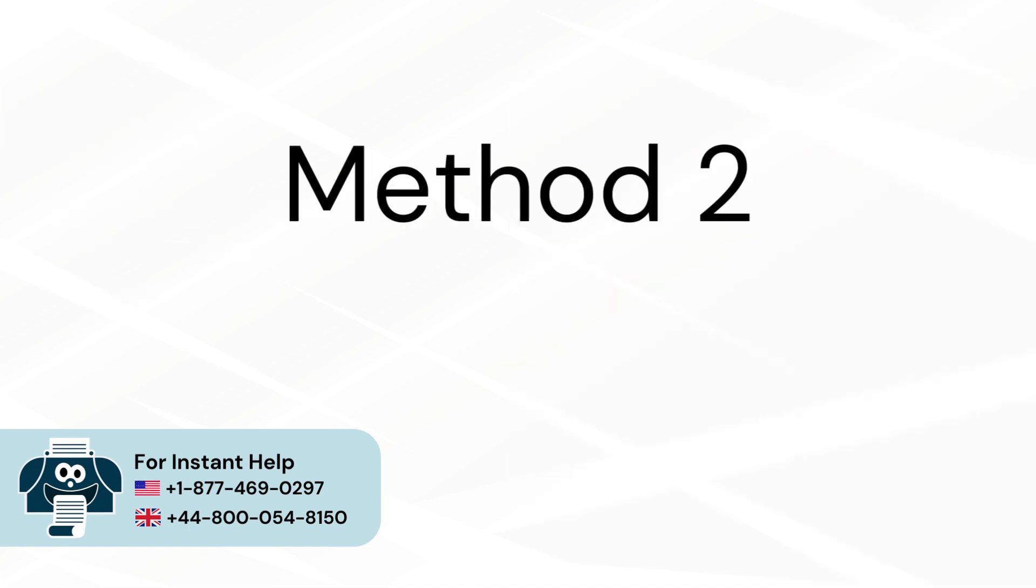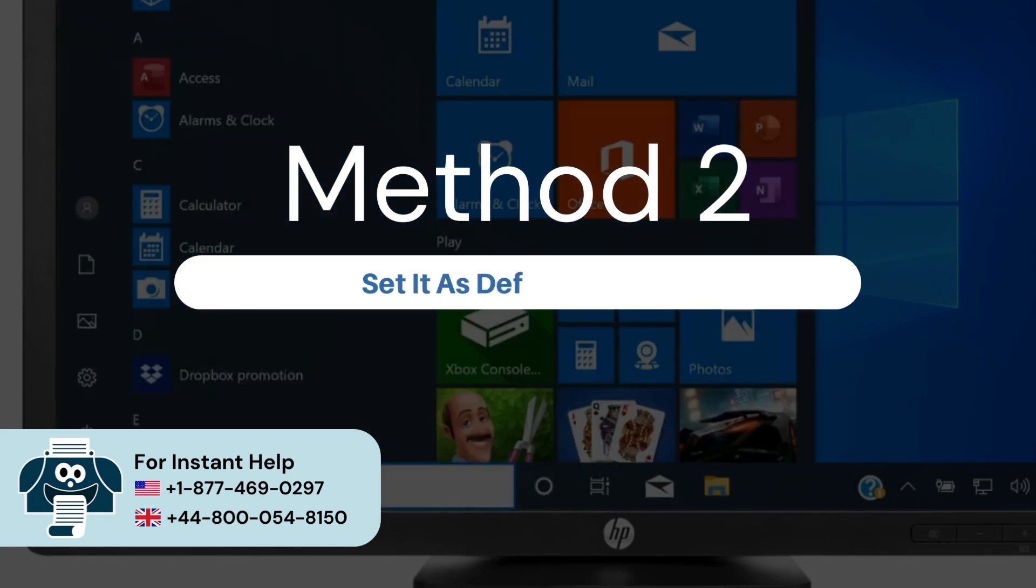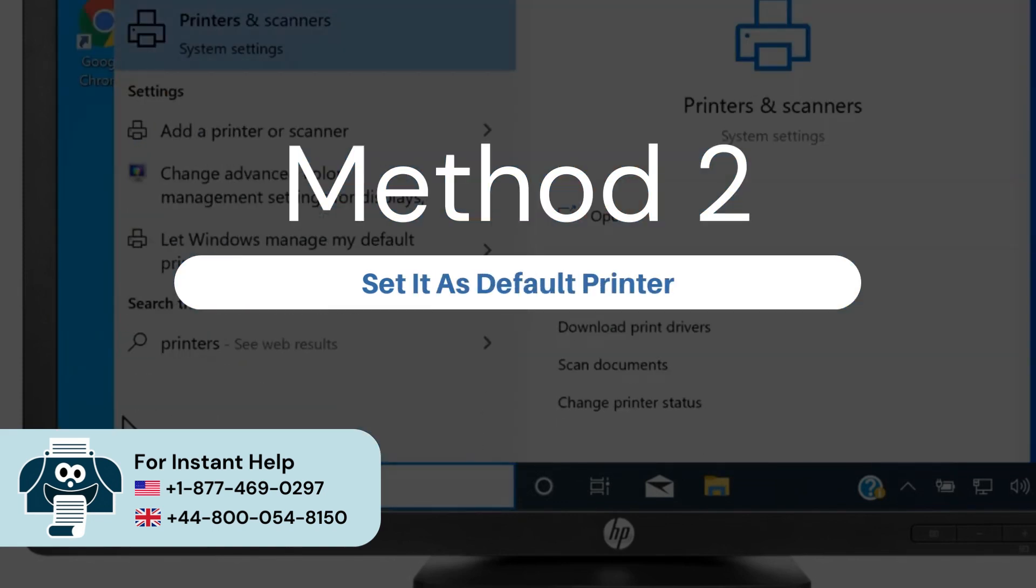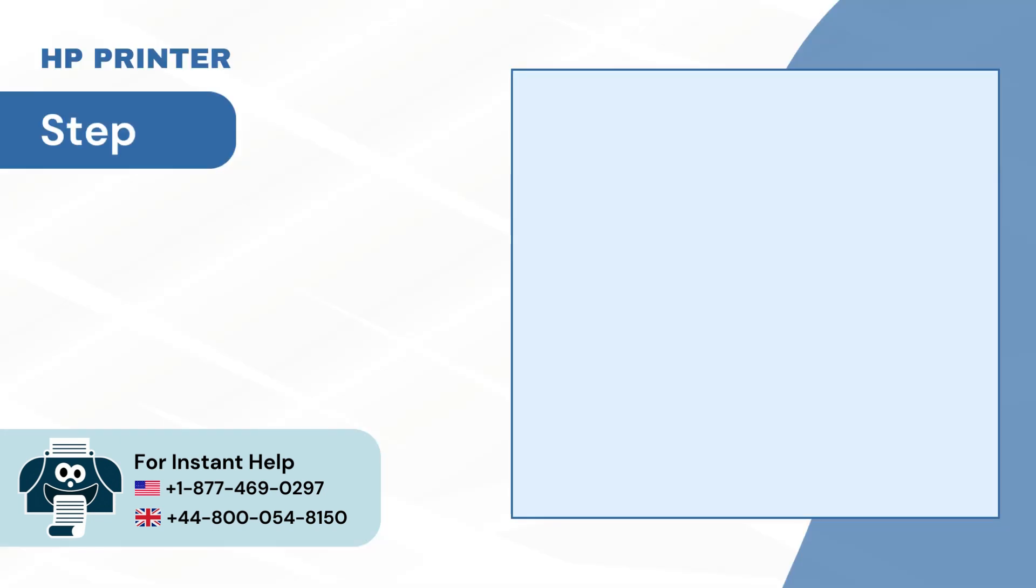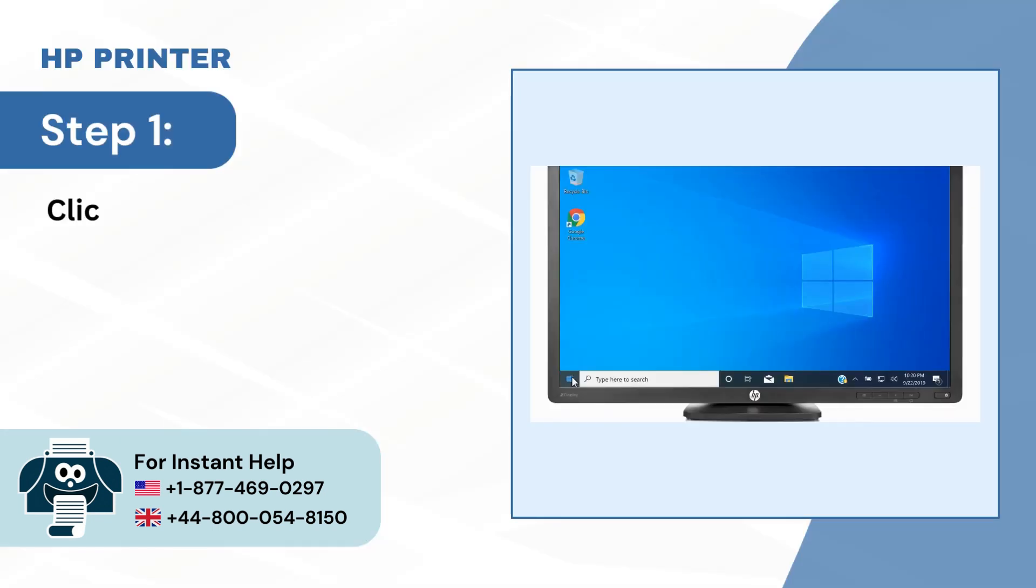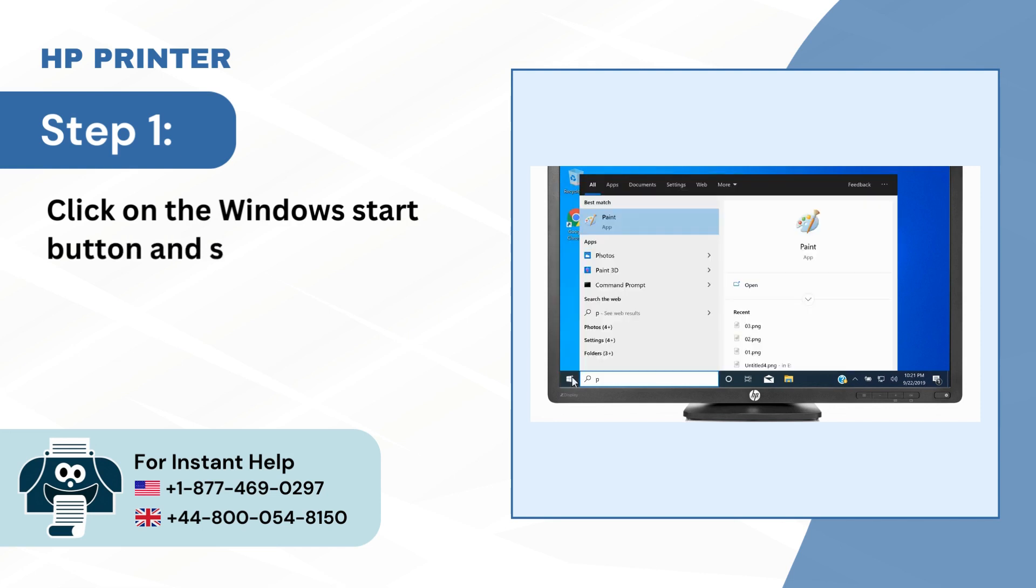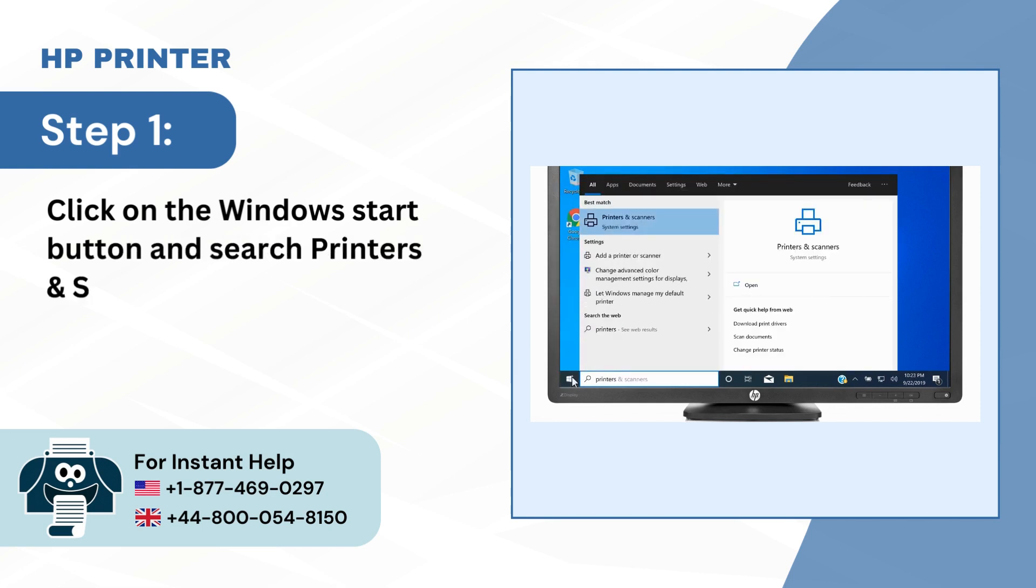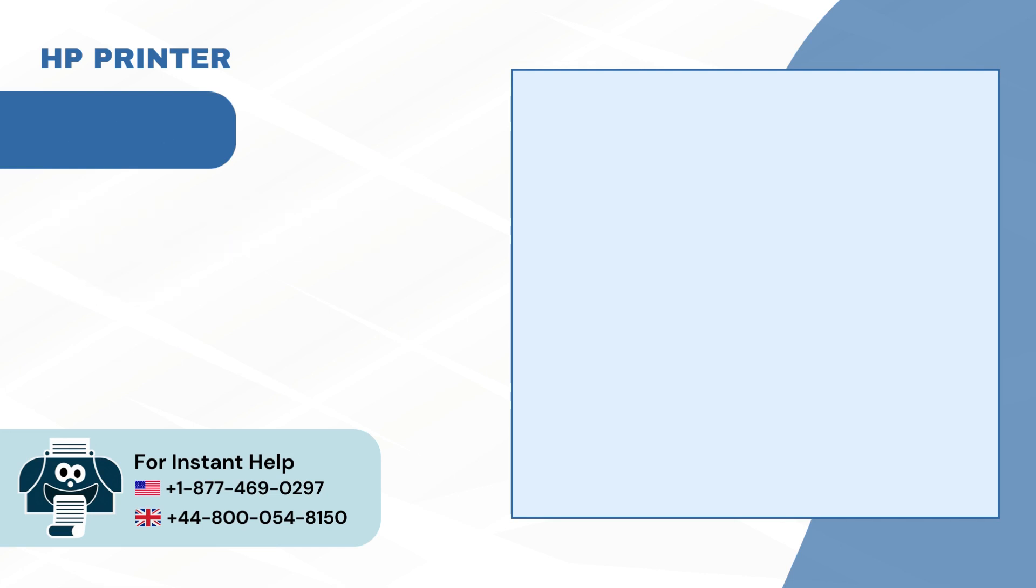Method 2: Set it as Default Printer. Step 1: Click on the Windows Start button and search Printers and Scanners. Step 2: Select Printers and Scanners from the result.